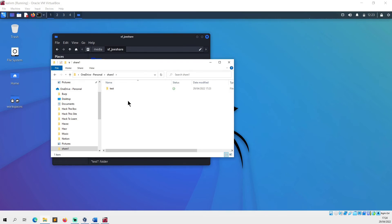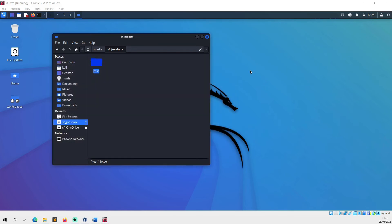But you can run into issues with permissions. When I first set up my Kali VM, and you'll probably run into this issue as well, what happens is when you try to access the shared folder you will get a permissions issue. That permissions issue exists because your user is not part of the vboxsf group.